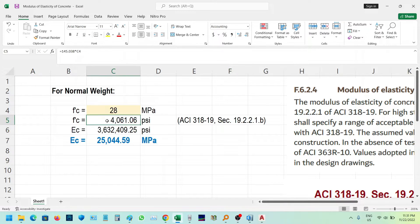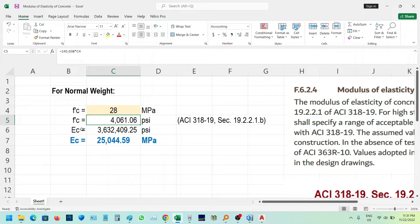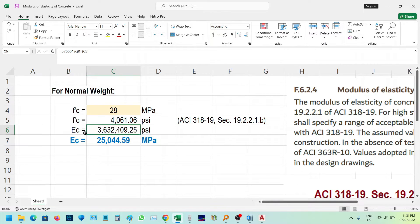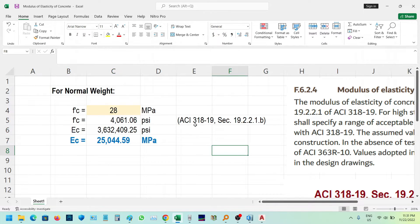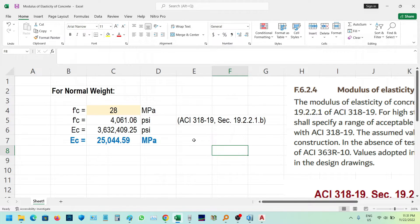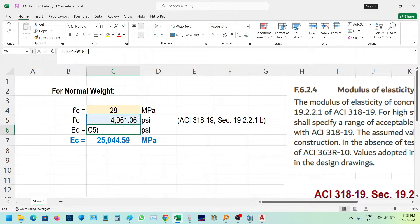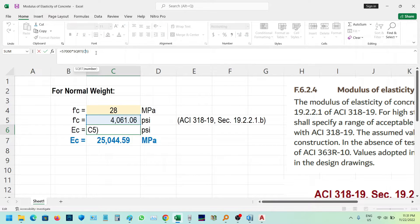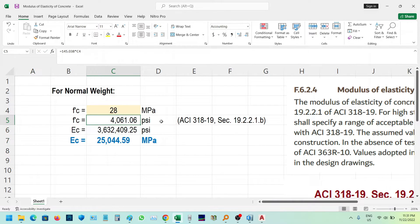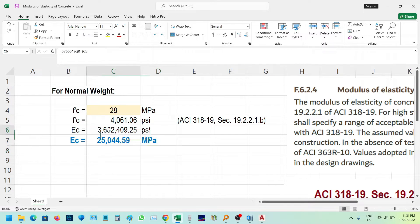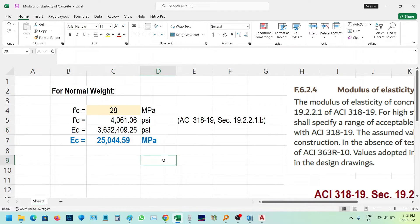After we converted the f'c to PSI, we input the formula for EC as per ACI 318-19 section 19.2.2.1.B: EC equals 57,000 times the square root of f'c in PSI. This gives us EC in PSI.